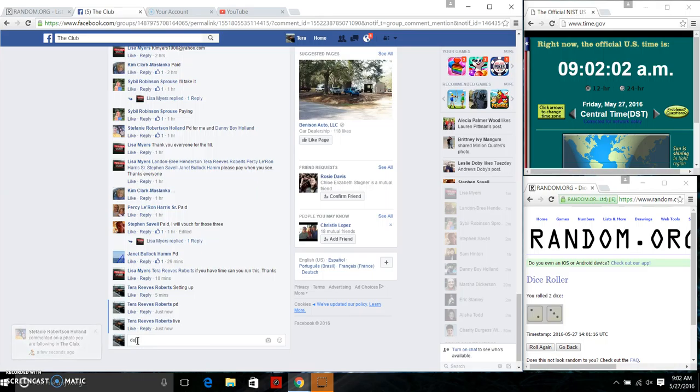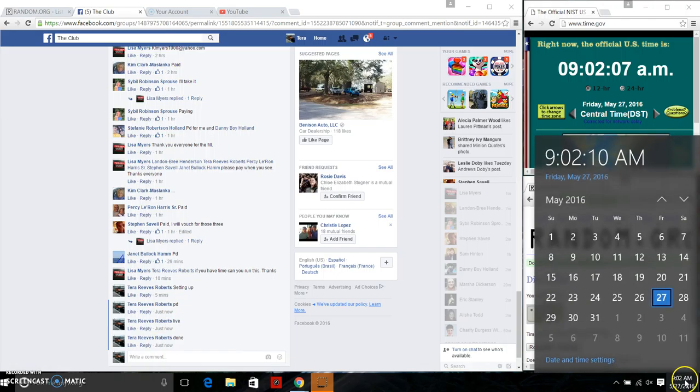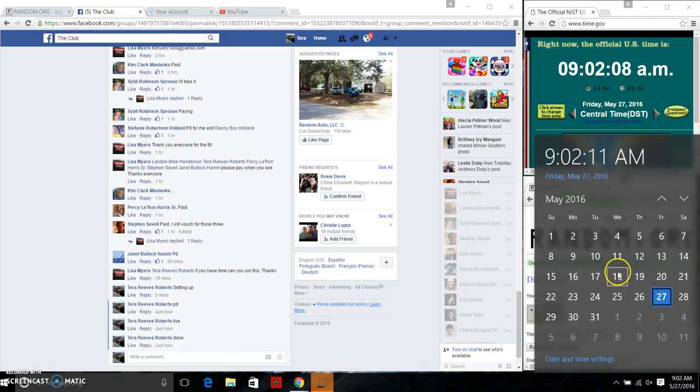We are done. Final time stamp this morning, 9:02 a.m.